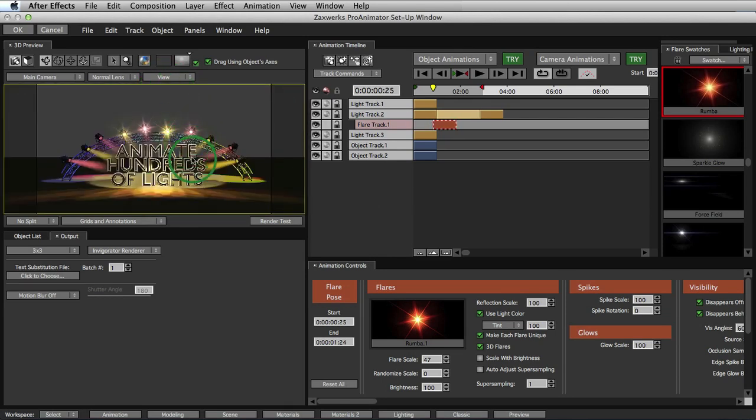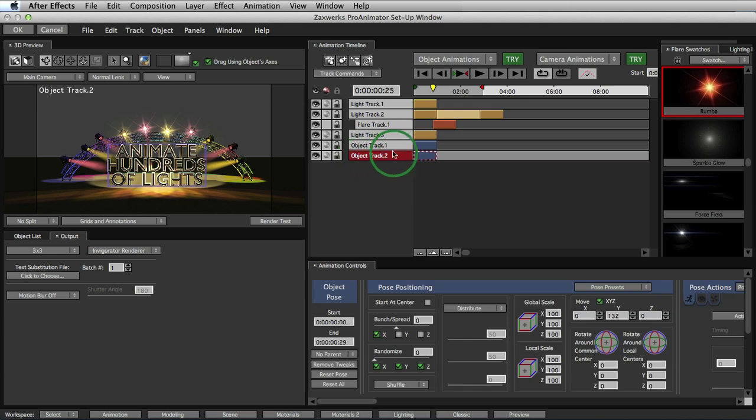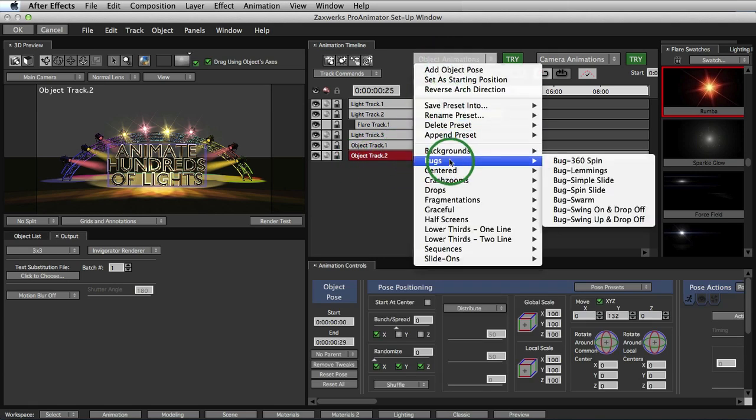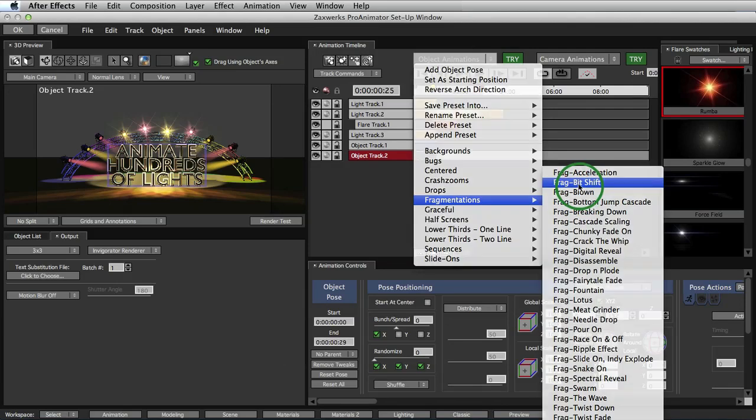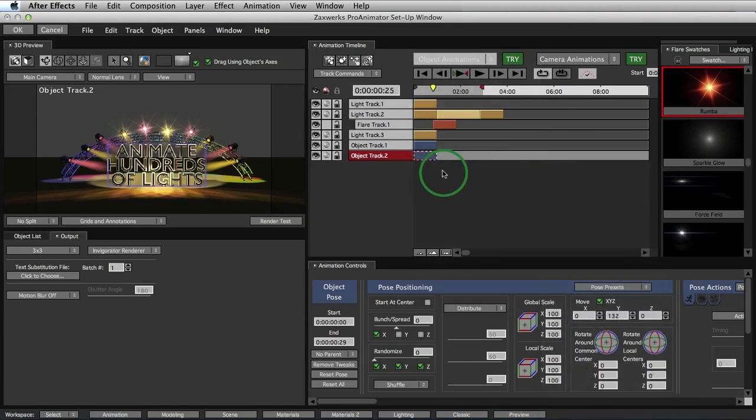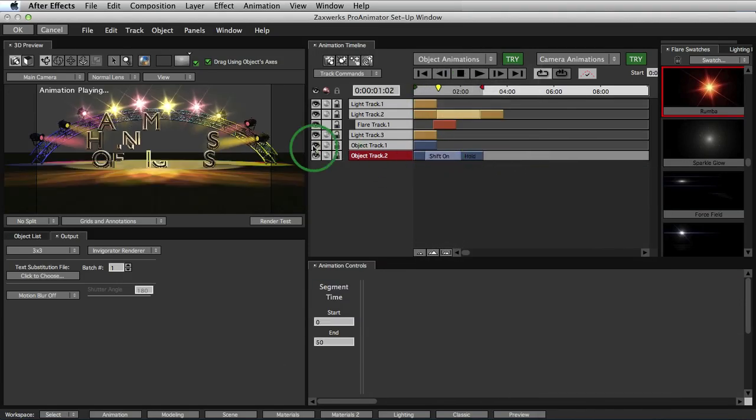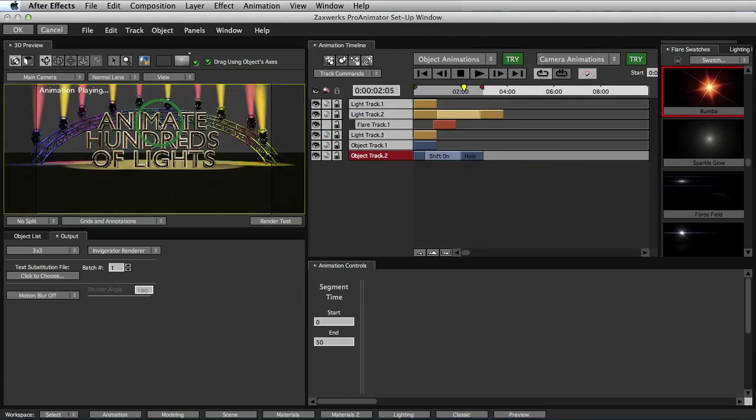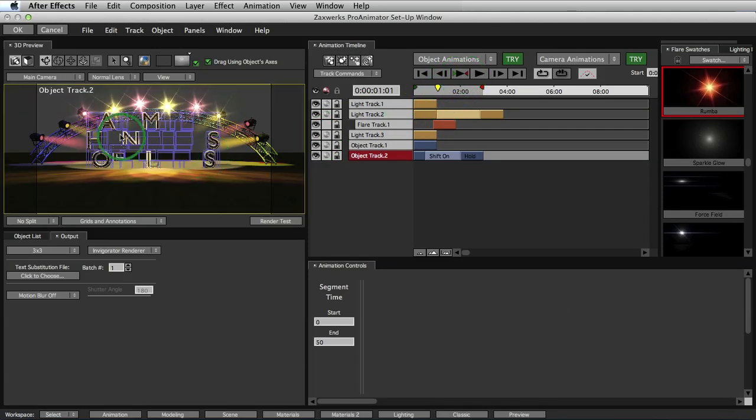So now we have the animation that we want with our light flares and our light fixtures and our trusses and our words. However, now let's animate our words. We'll just do that by selecting our Object Track 2 and come into our Object Animations, Fragmentations, and select Bit Shift. That's the one I have for this animation. That will have the words come on staggered. They're fragmented up. It looks pretty nice.